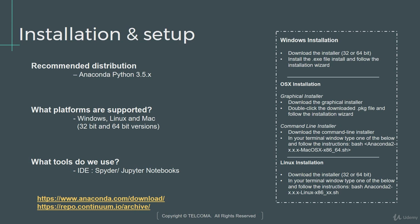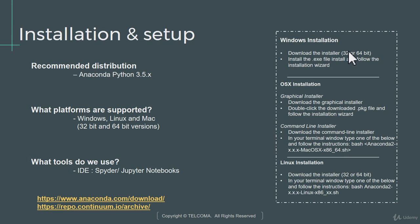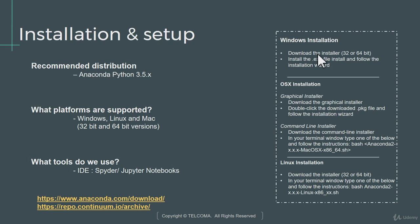So how do we install that? This is actually a Windows-based system. I'm using the Windows version, but the process is fairly the same for all of them. For Windows, you can download the installer from Anaconda's website. You can choose the 32-bit or 64-bit flavor. And then just like install any other software, you can type in the .exe file and install and follow the installation wizard.